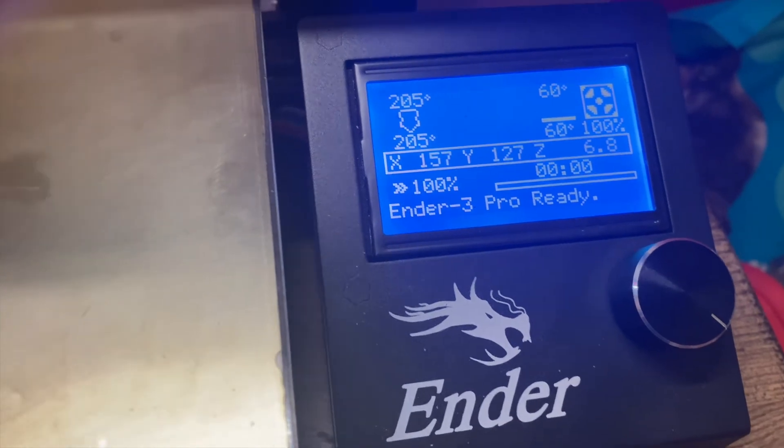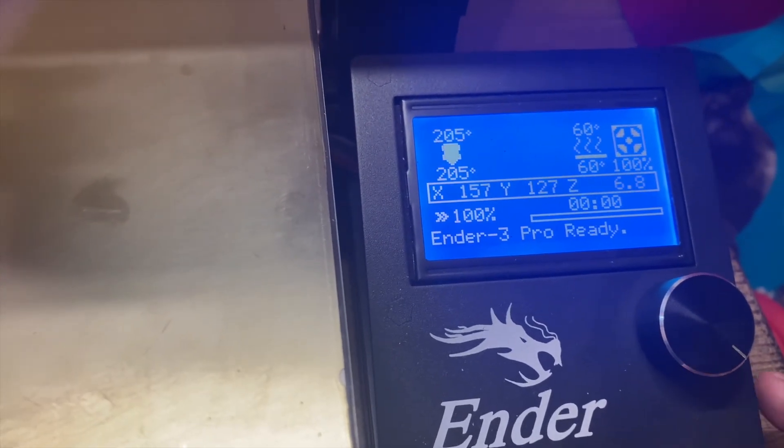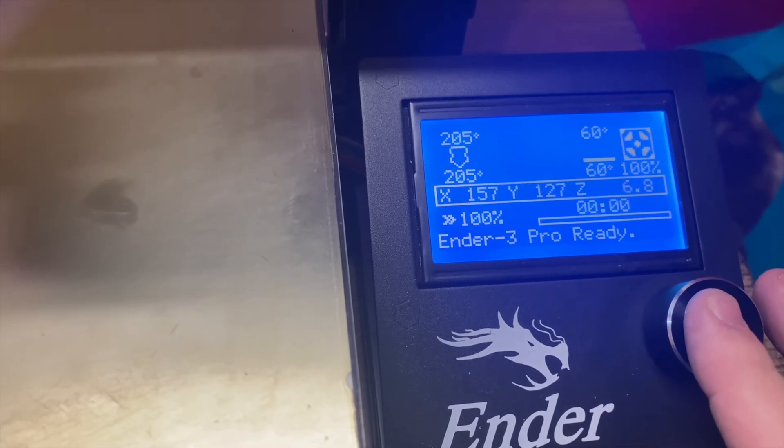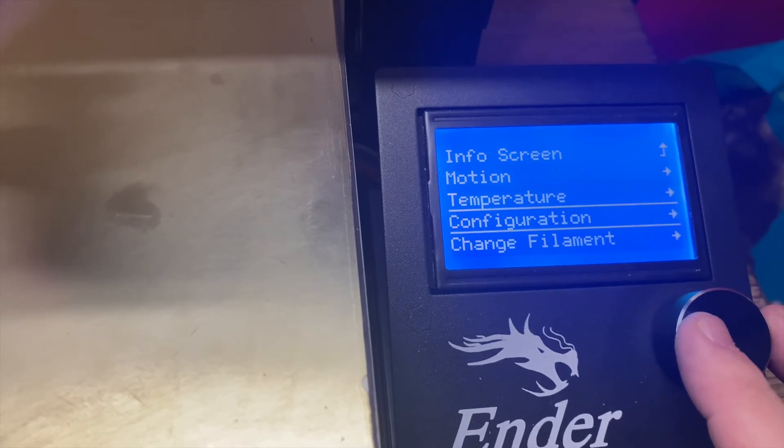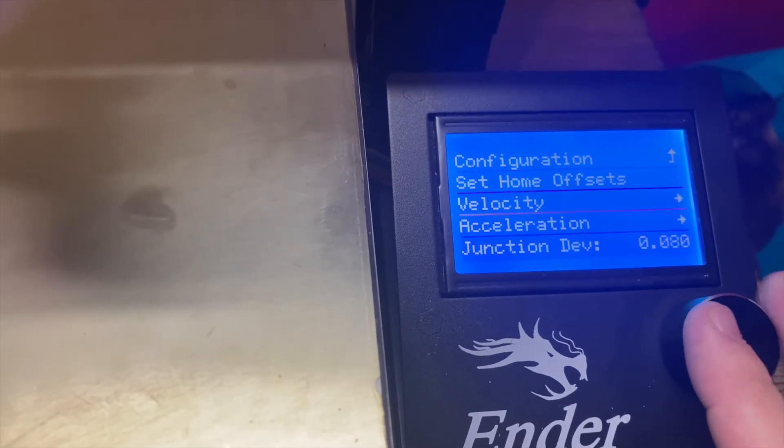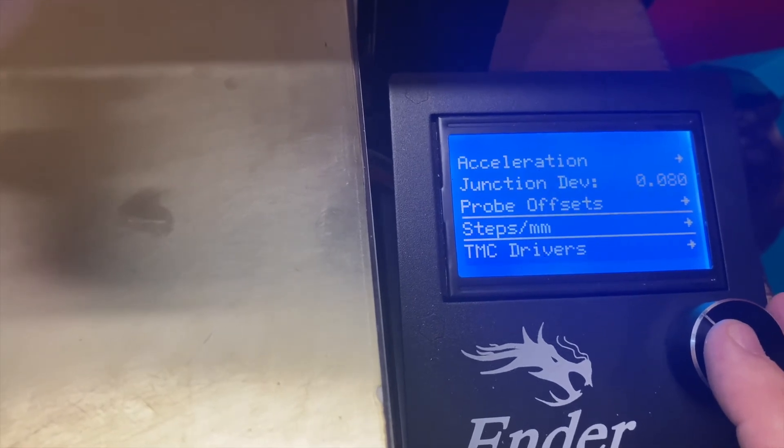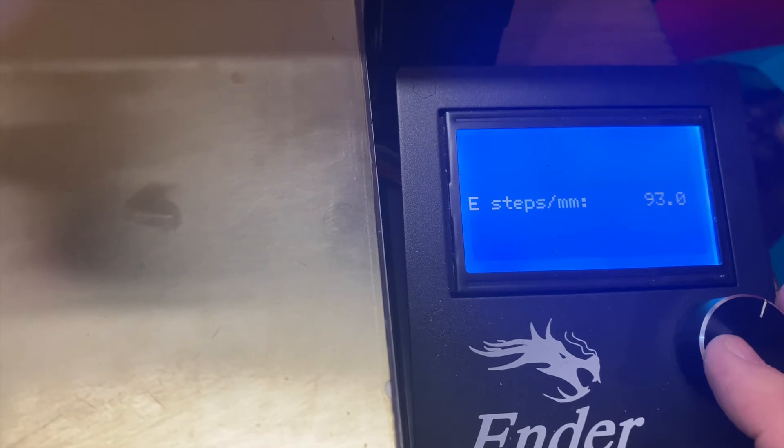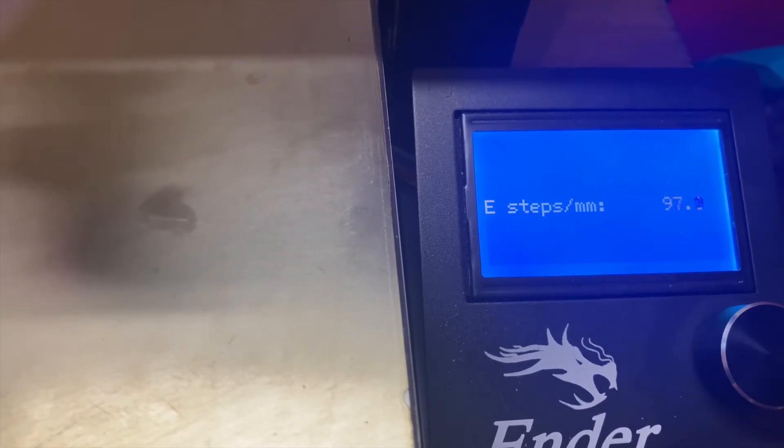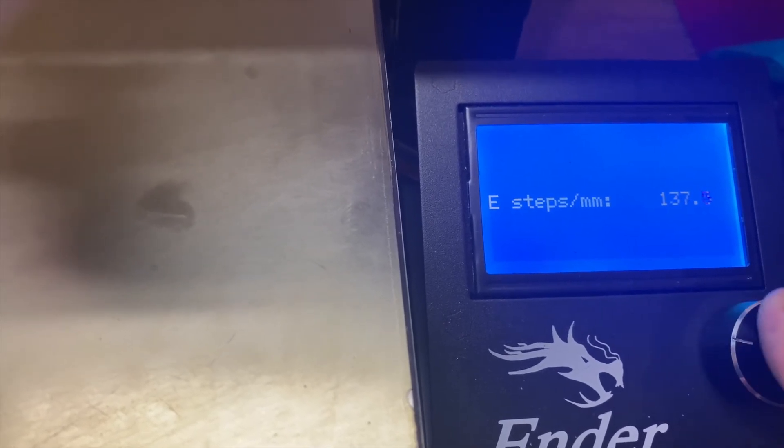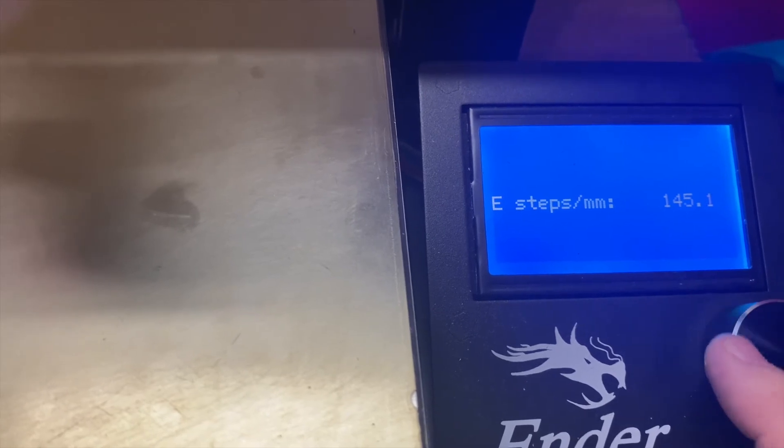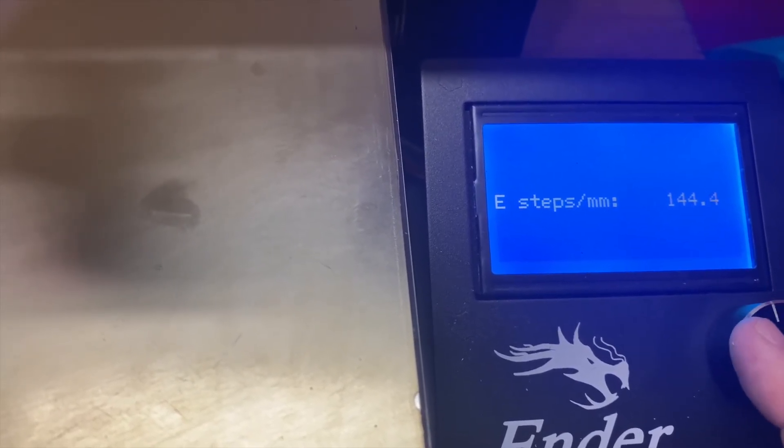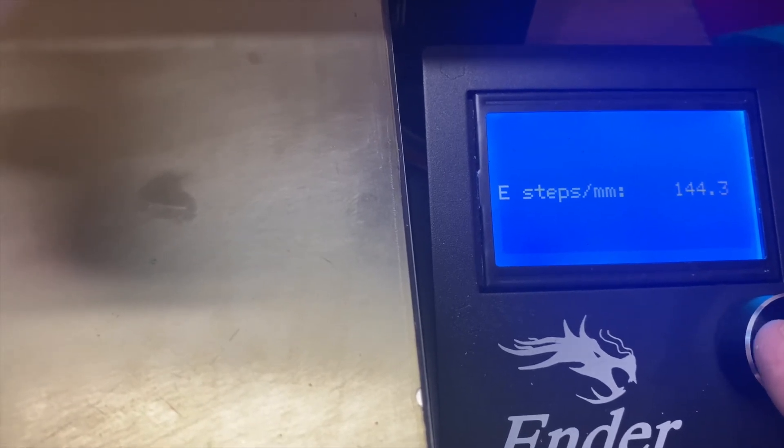So the next thing we need to do is calibrate our E-steps for the new extruder. We're going to start with our recommended, which is 144.22. So we're going to set it to 144.22.